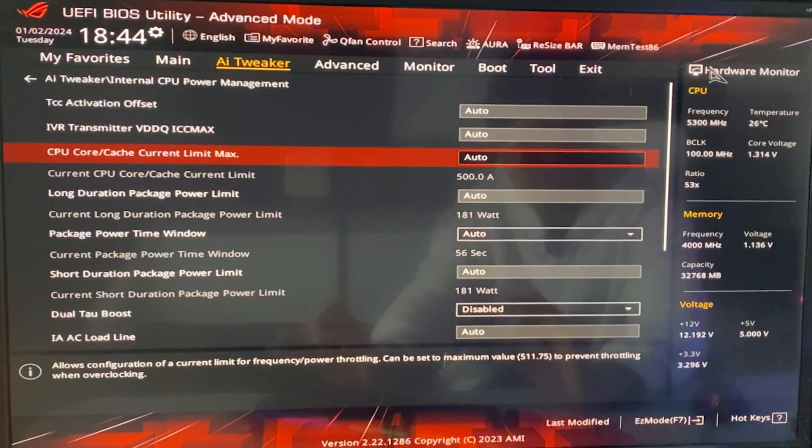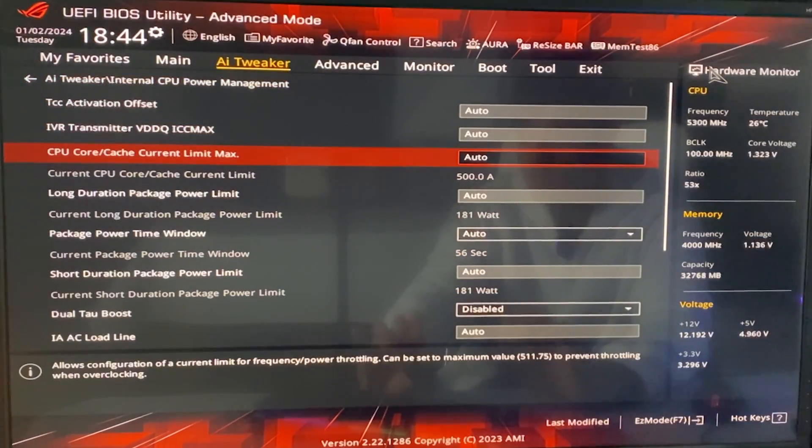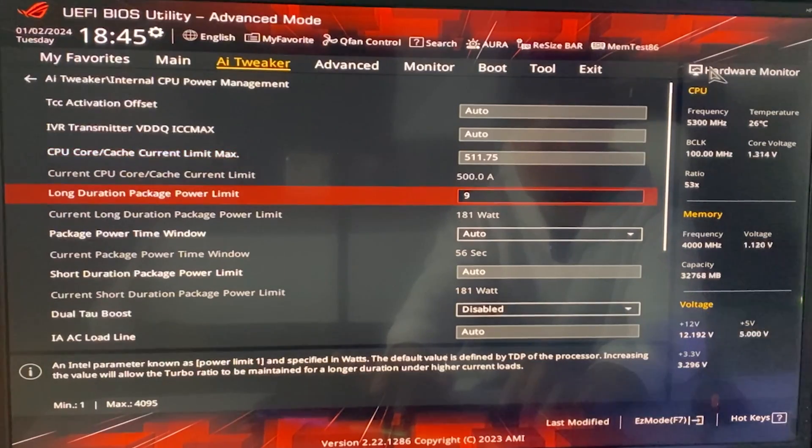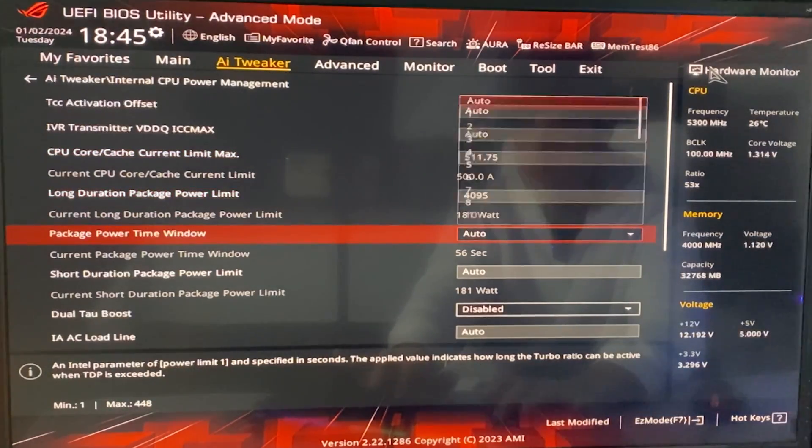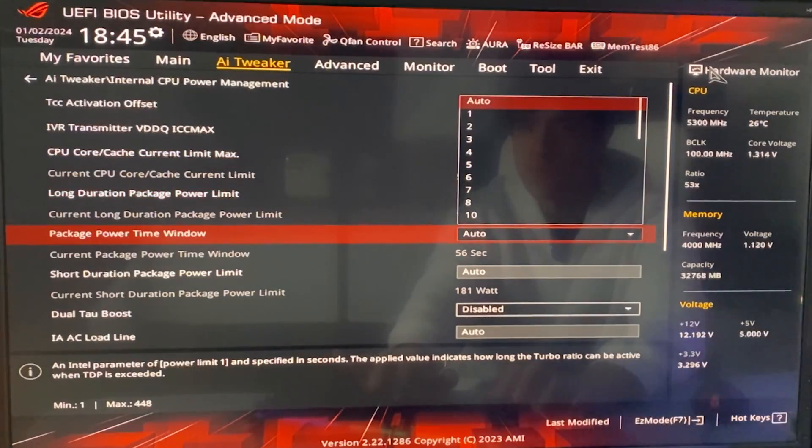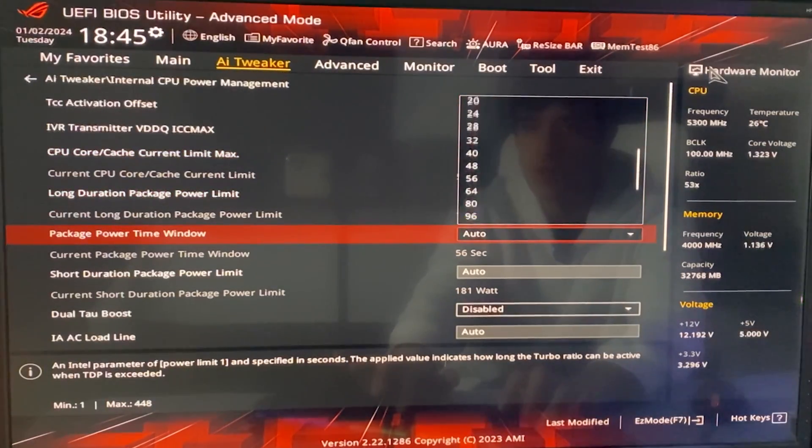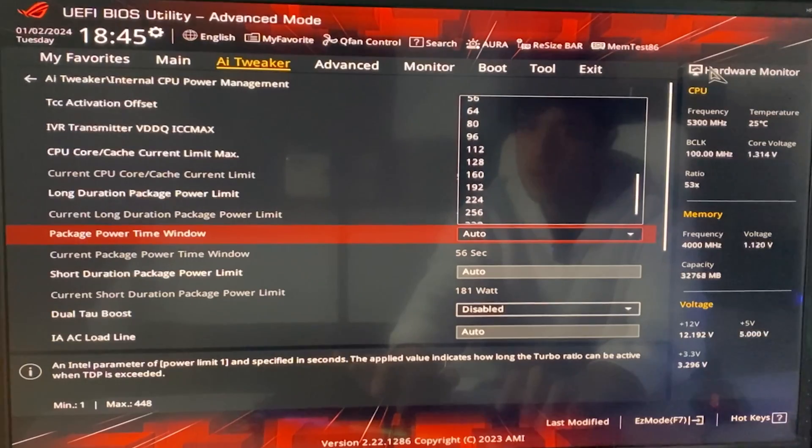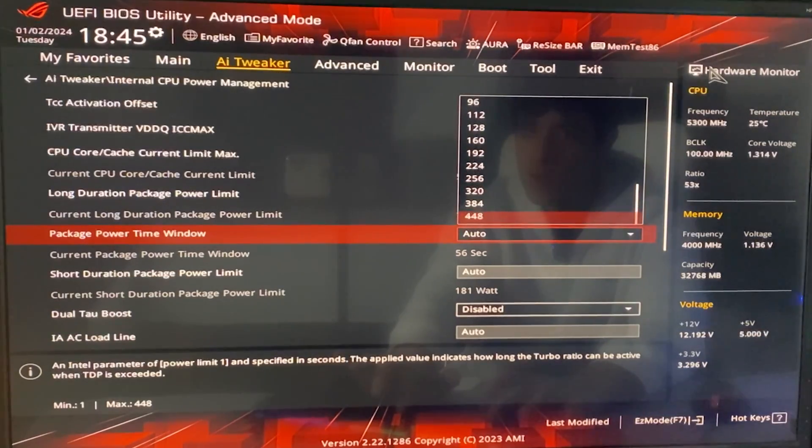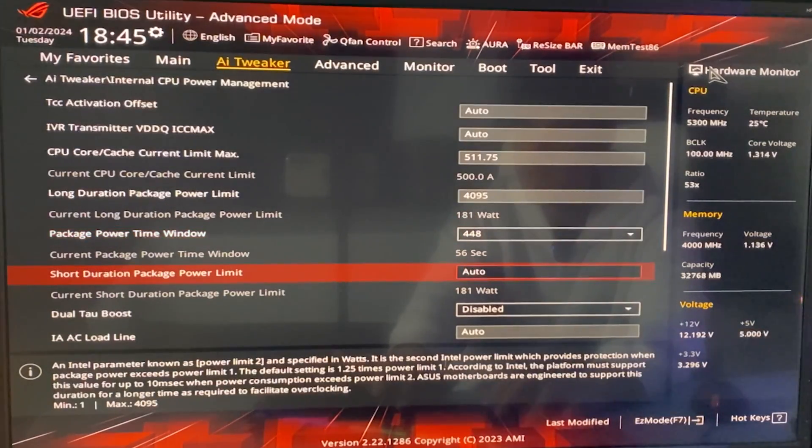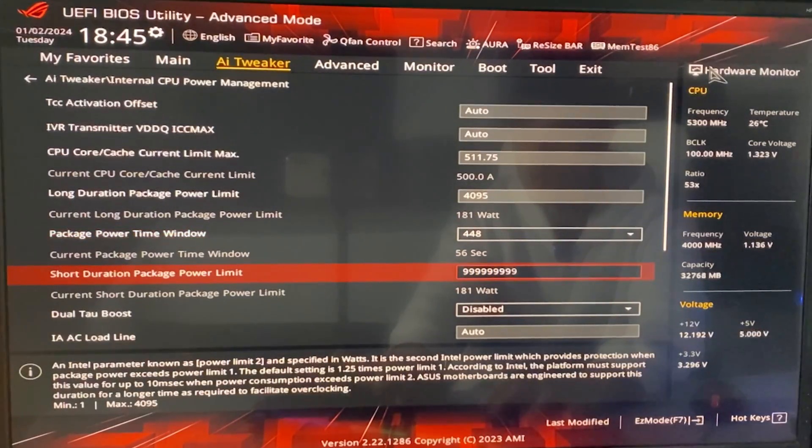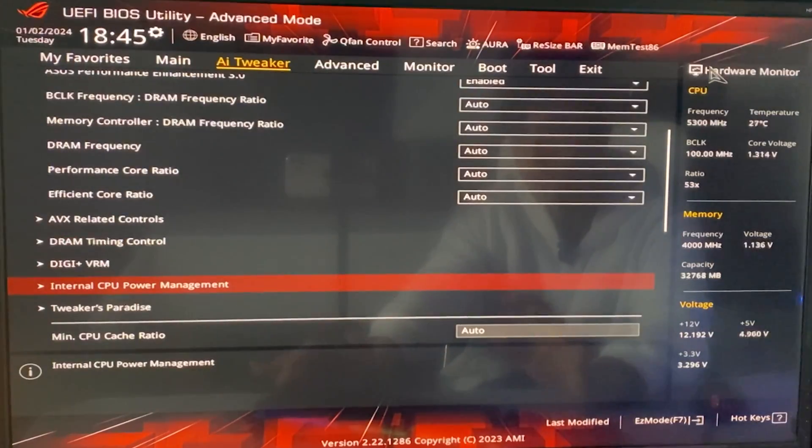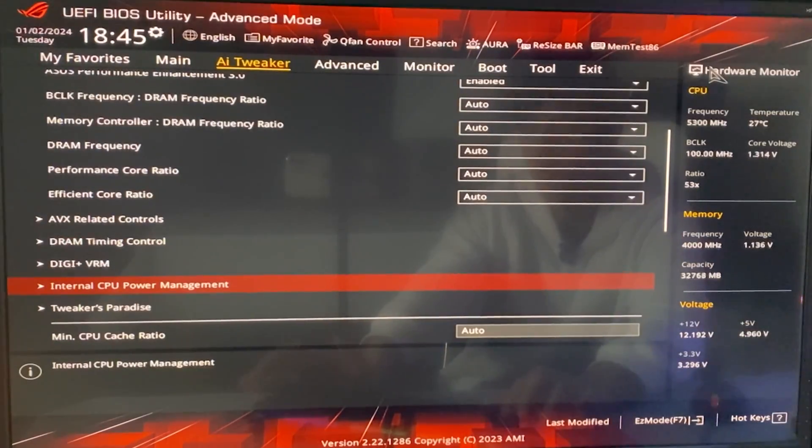Now, if you're doing this for performance, you want to just unlock these. So, you just hit all nines, basically just unlock it to the maximum, and also here on the time window, you just put it to the max, right there, and also on the short duration power limit, just max it out. So, this is strictly for performance.